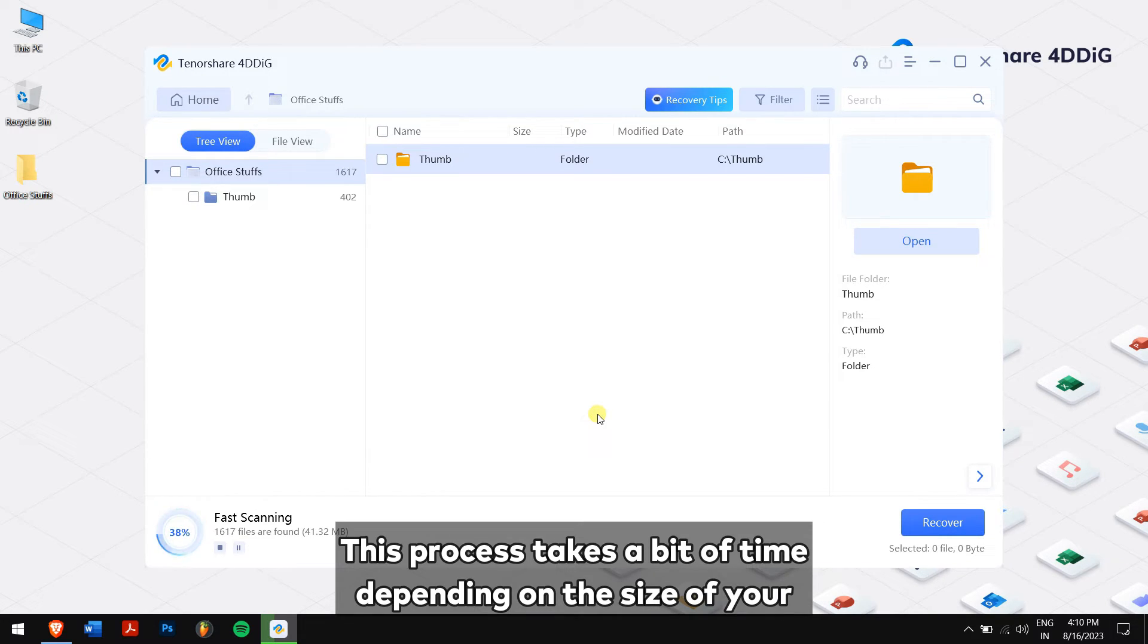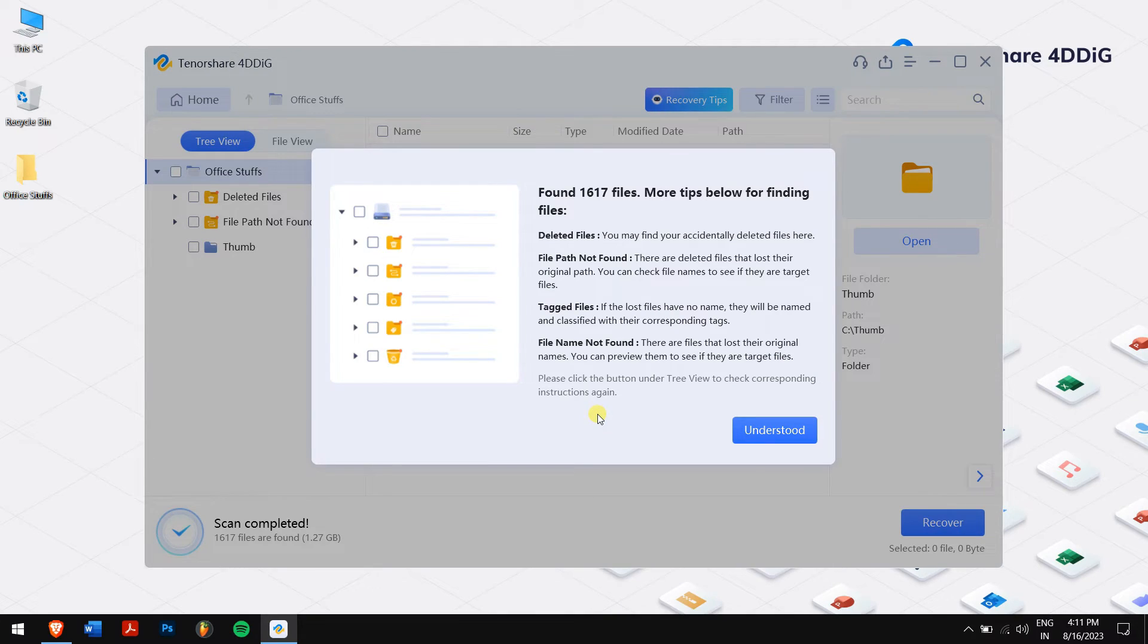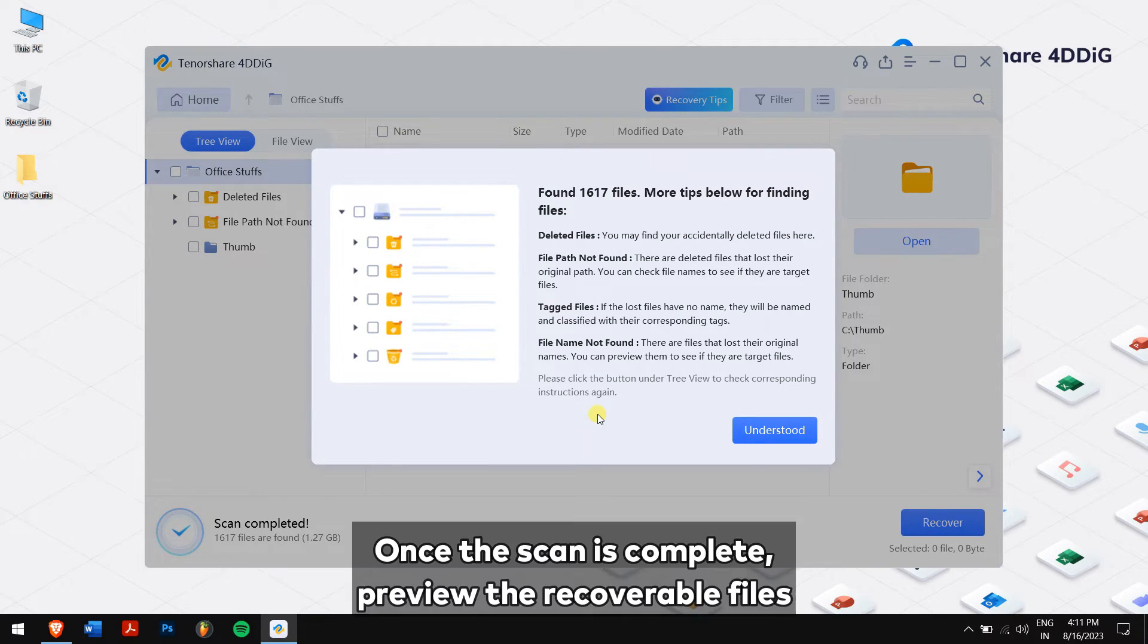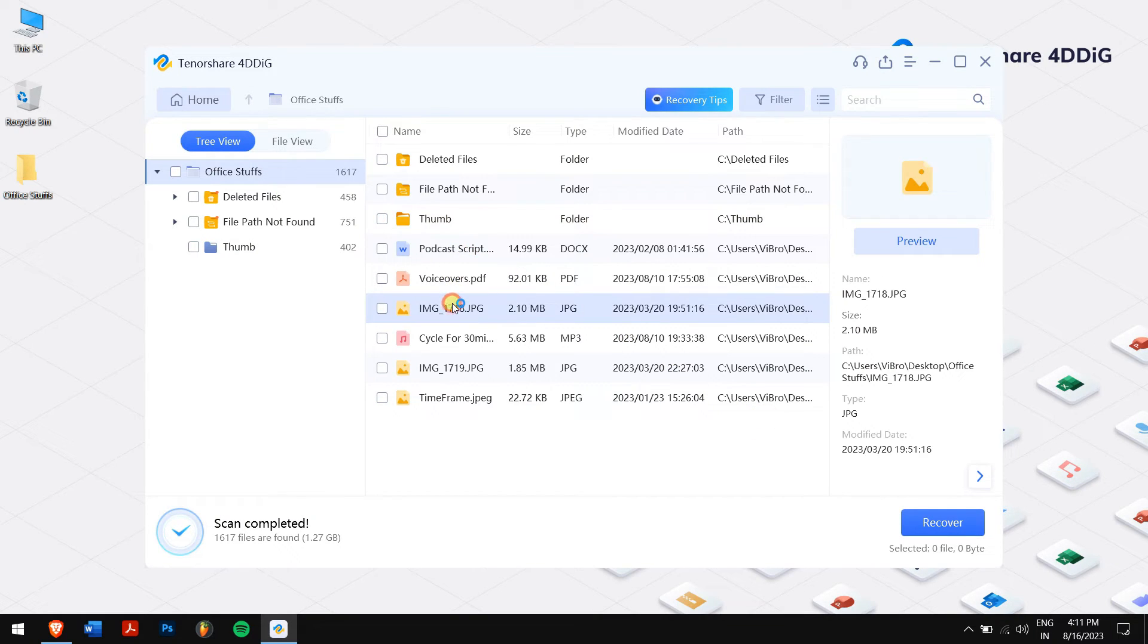Now 4DDiG will start scanning your selected location. This process takes a bit of time depending on the size of your drive, so I would suggest you grab something to eat while you wait. Once the scan is complete, preview the recoverable files.